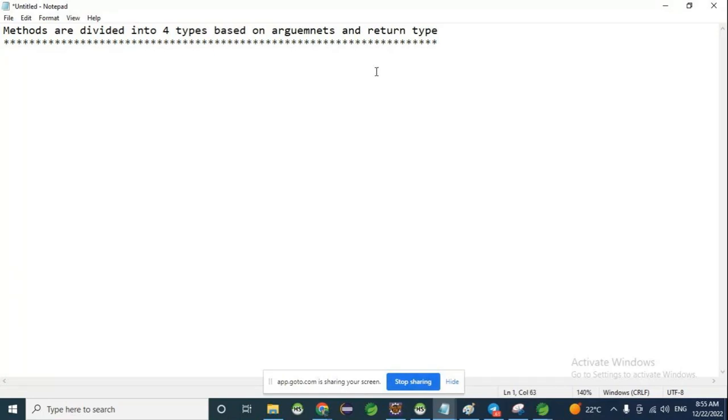Now we'll discuss the return type. Generally, four types of methods are defined based on arguments and return type.